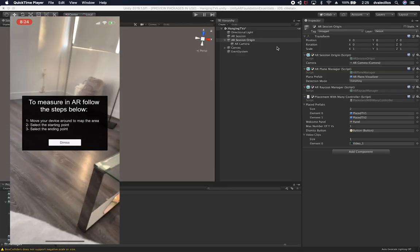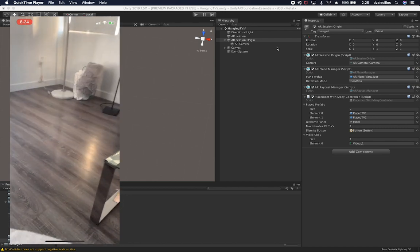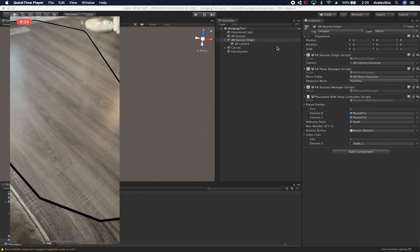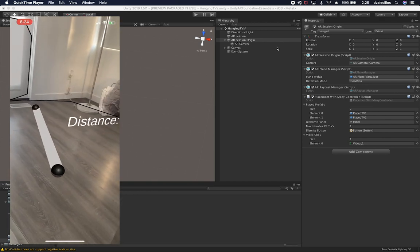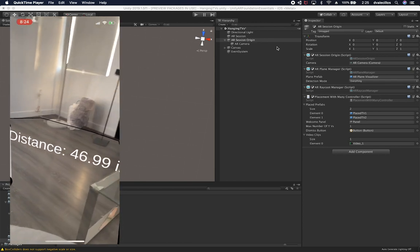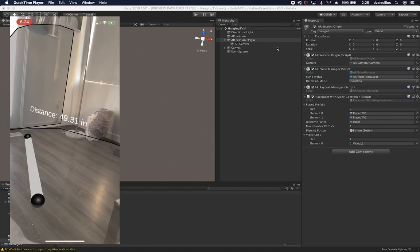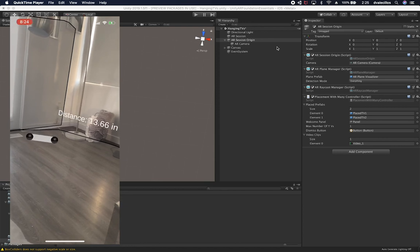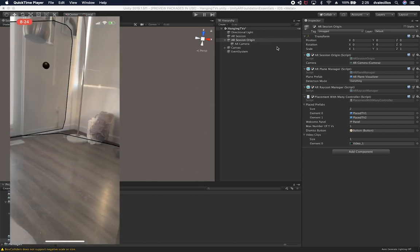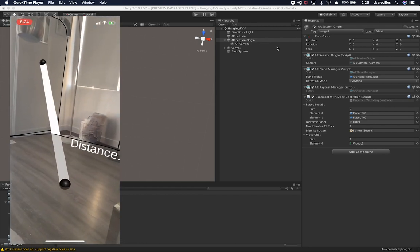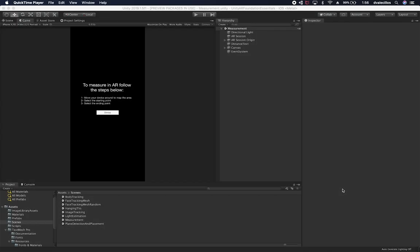Here's a preview of this running on my device. I'm doing plane detection, and I've touched the screen at a starting point and at an ending point. You can see the text mesh changing its position and updating the value calculated based on the distance from the first point to the ending point.